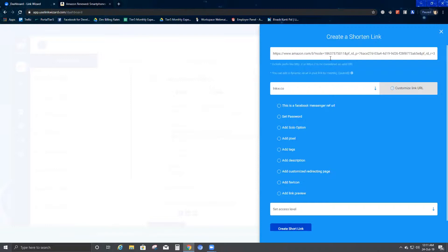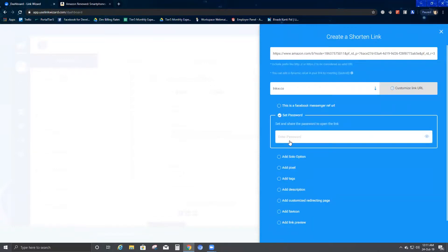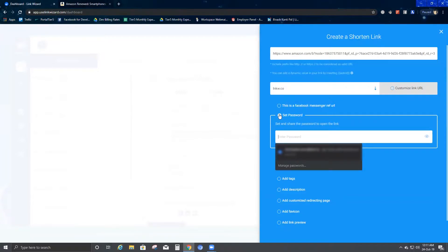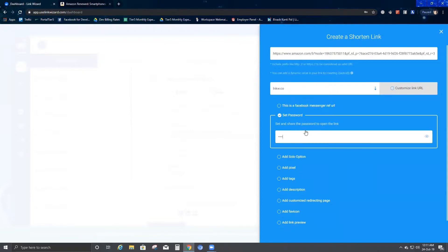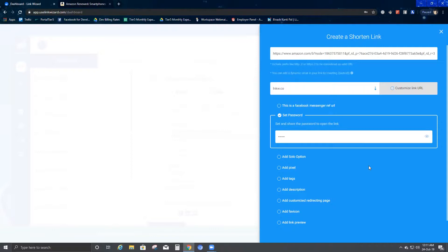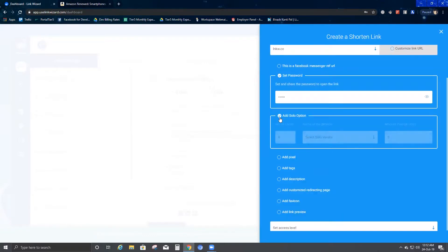If I want to set a password for this particular link, I just click on Set Password and enter a password. This is useful to restrict the link to a limited number of people. I'll put my password here — I've given a random password of 1-2-3-4-5-6.